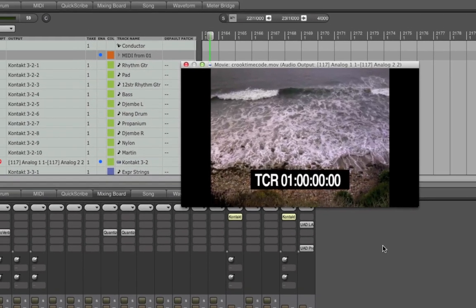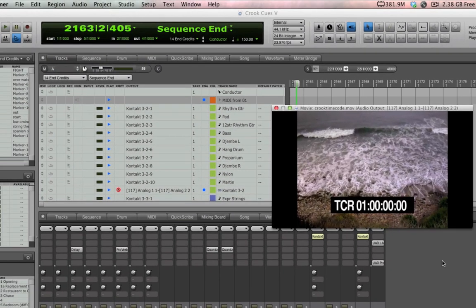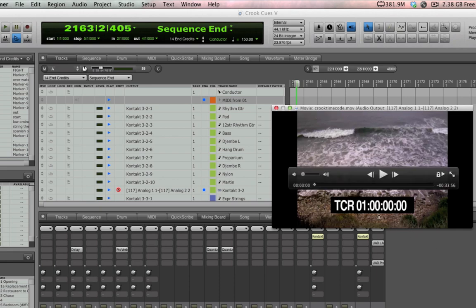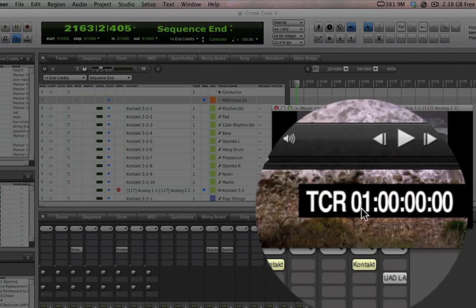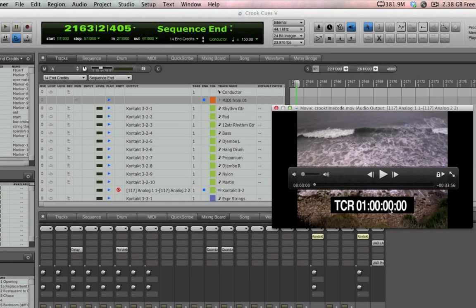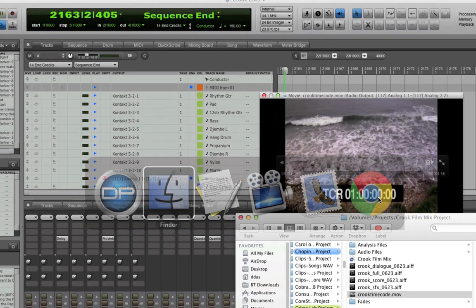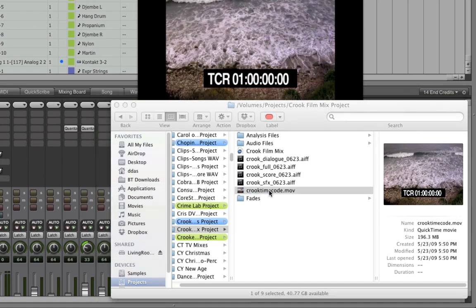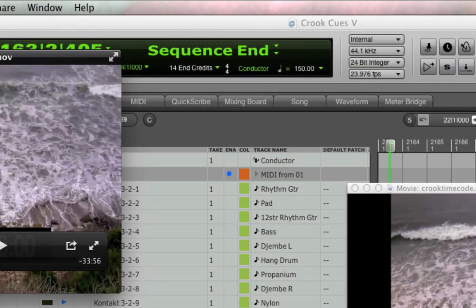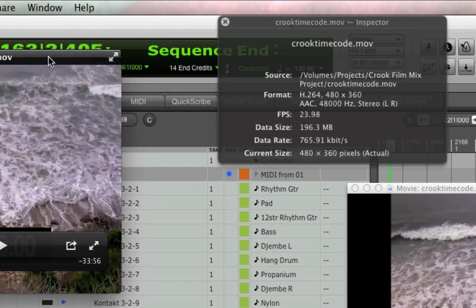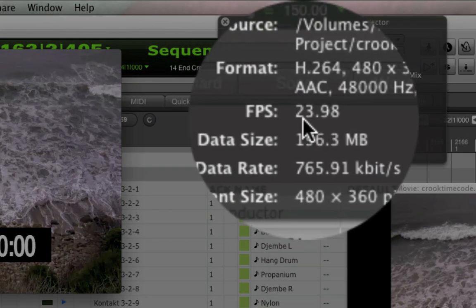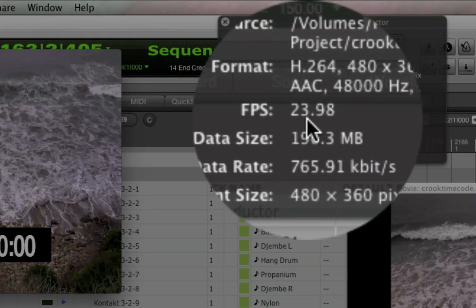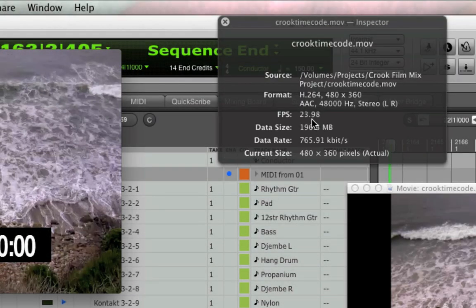Now one thing you'll need to make sure of right from the start is making sure that the frame rate is set correctly. My director helpfully delivered this movie with timecode burned in so I can verify it easily. One way you can check the frame rate is by opening the movie in QuickTime Player and choosing Window Show Movie Inspector which will show you the frame rate. In this case QuickTime says it's 23.98 which is a rounded value of the very common frame rate 23.976.